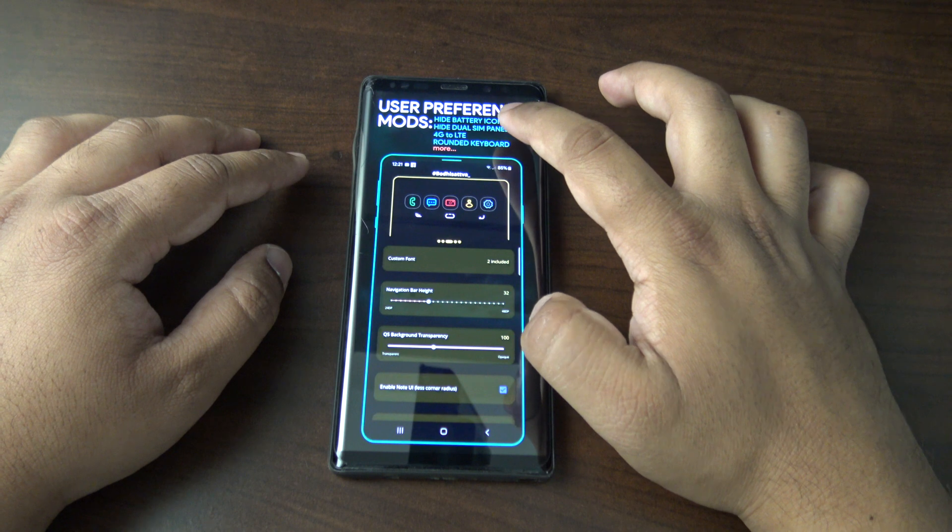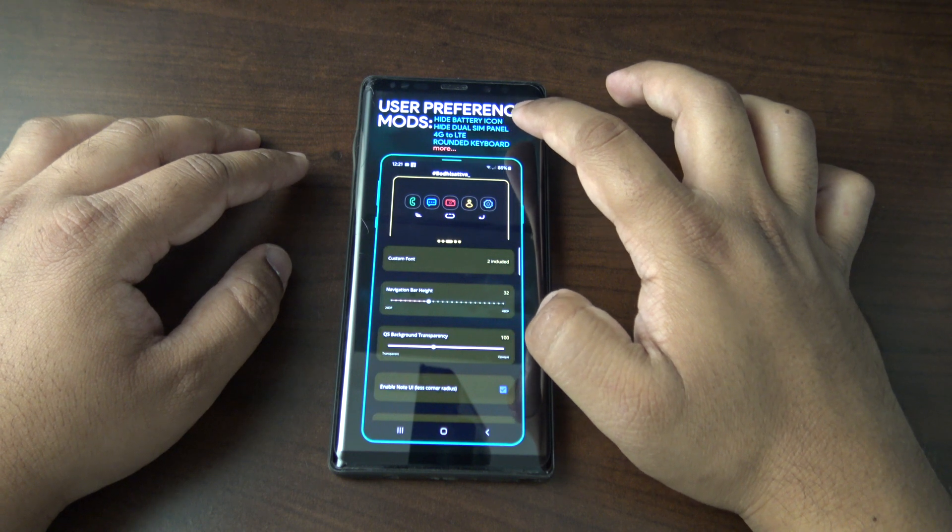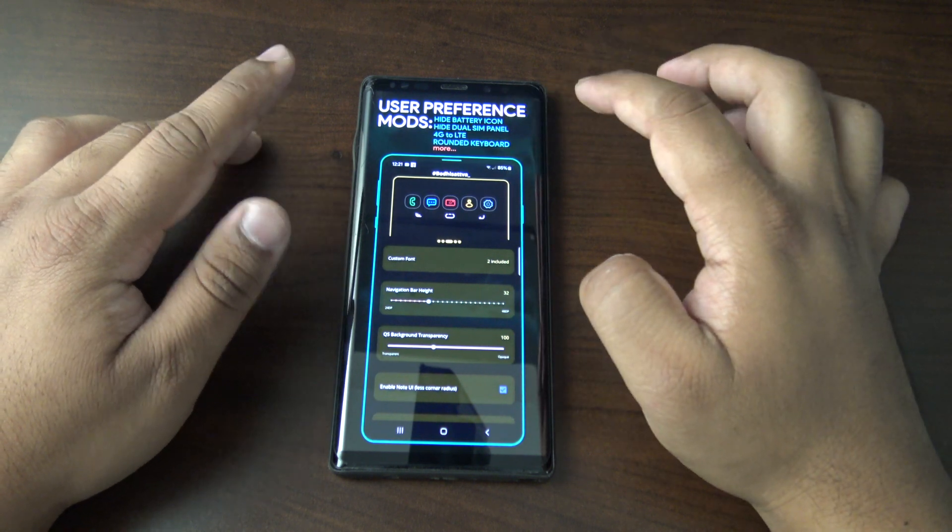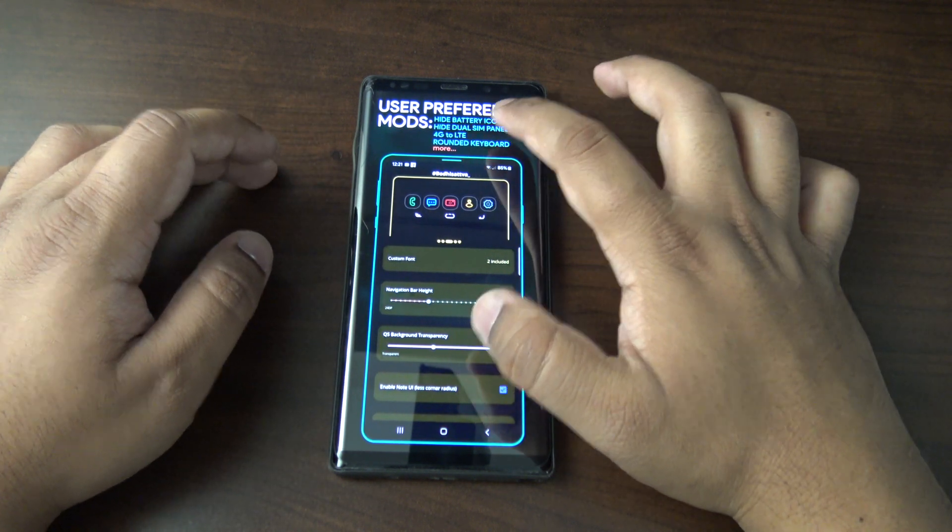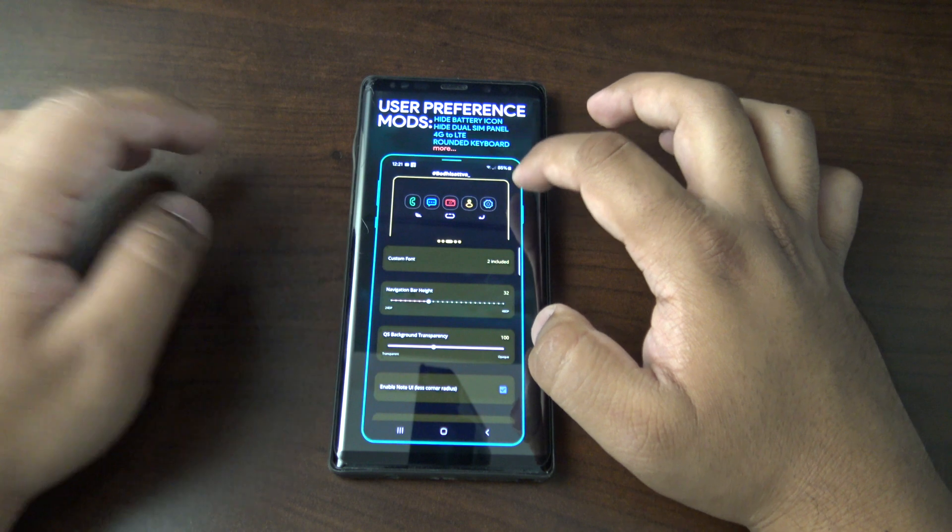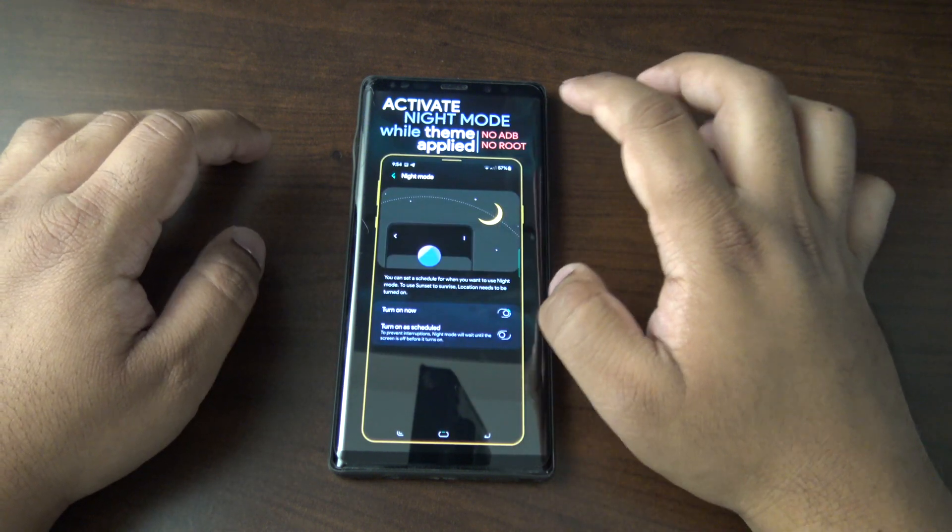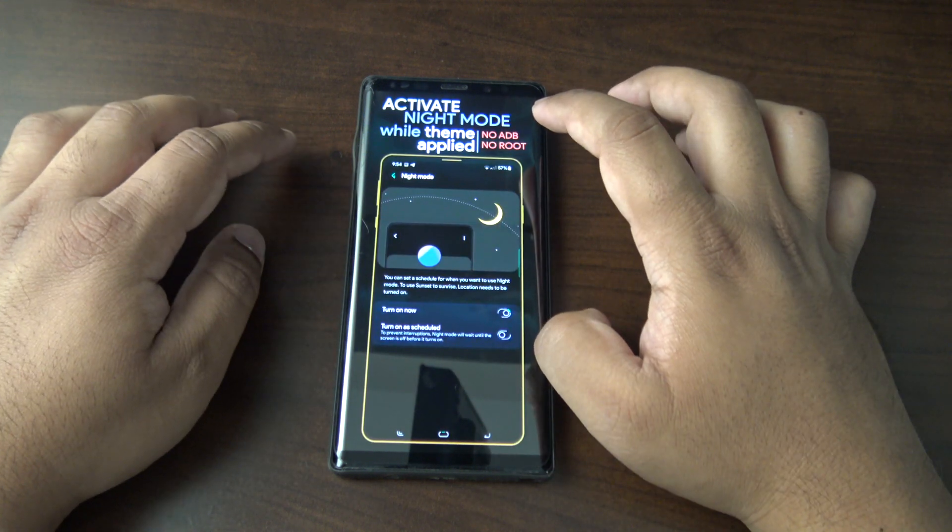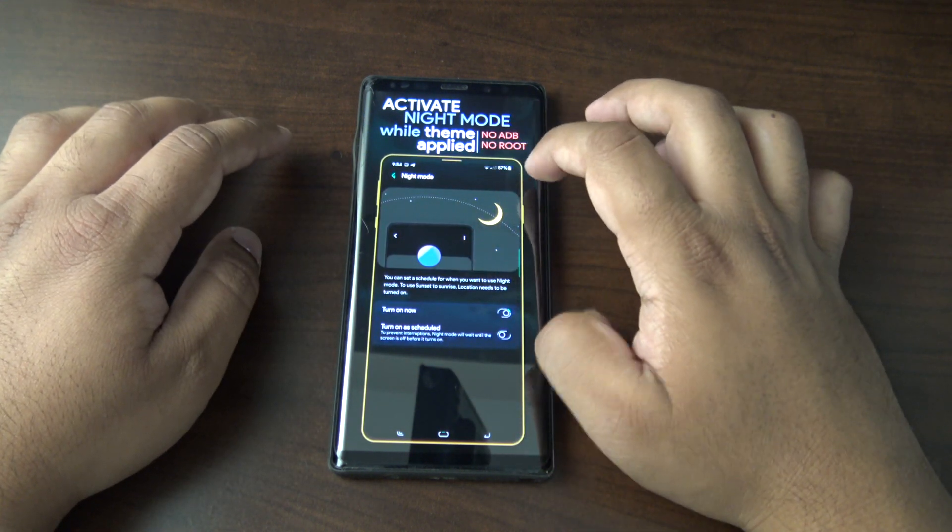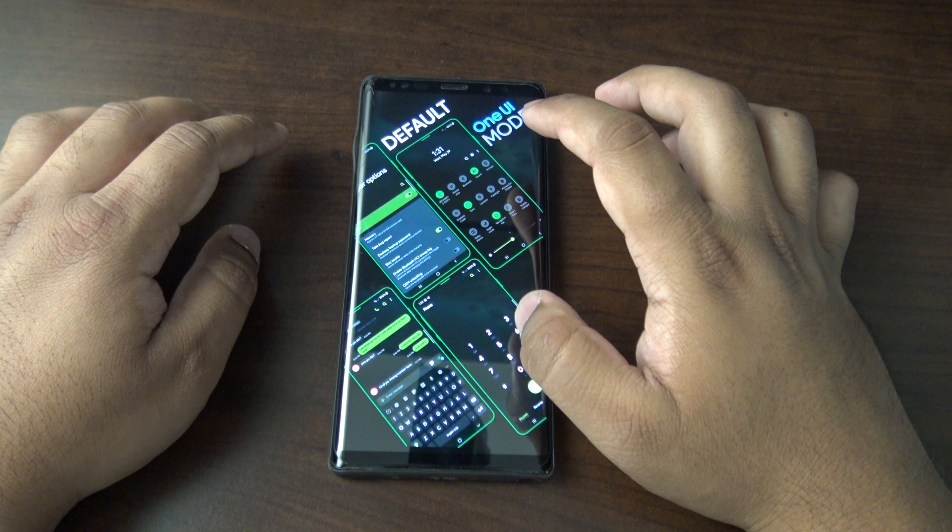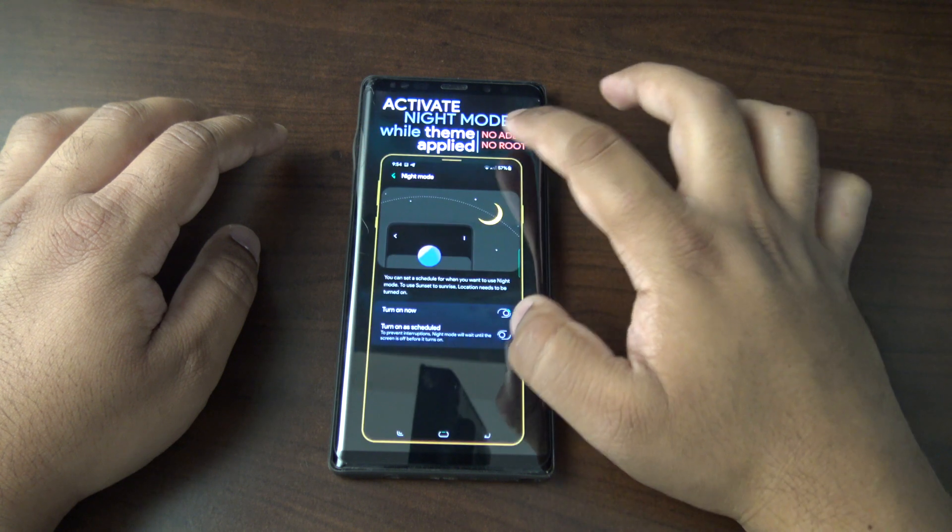You can hide the dual SIM panel, which is something I've already done from a separate thing. You can change 4G to LTE if you want, that kind of stuff. You can still have night mode, that's fine.